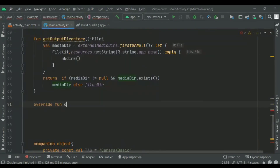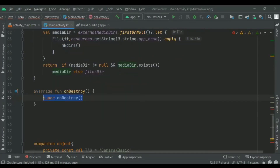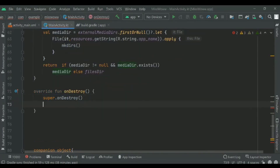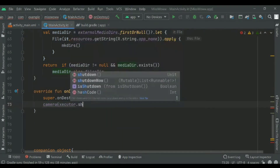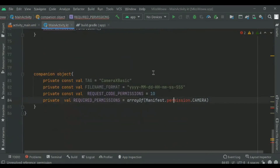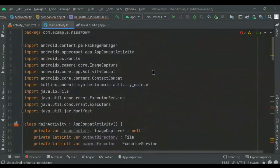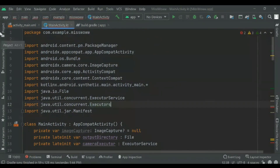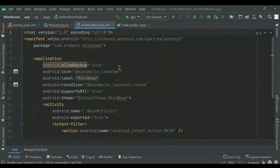Then we'll add the onDestroy method. This is to shut down the camera executor — for example, if we navigate back to the home screen from the camera, the app should clean up properly. After that, we'll go to the manifest file.